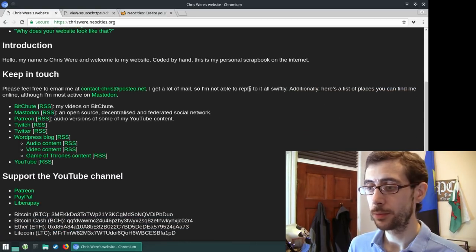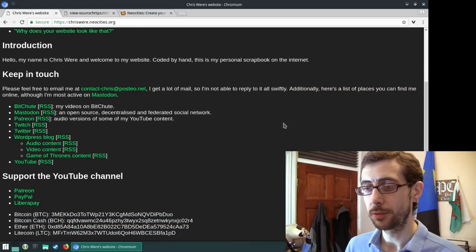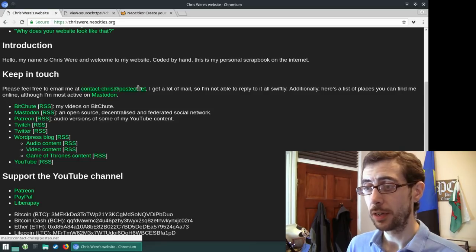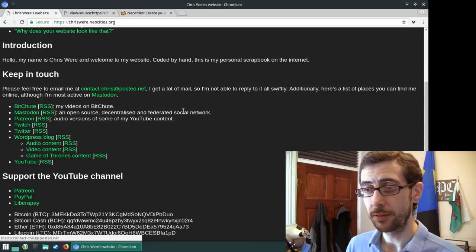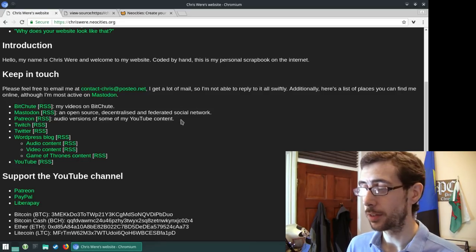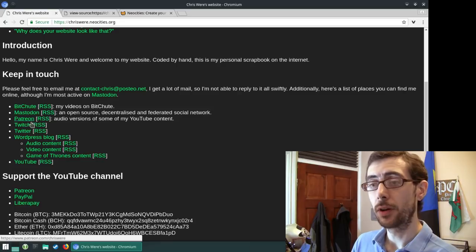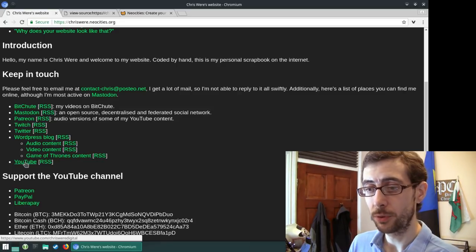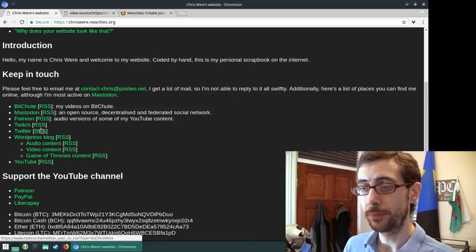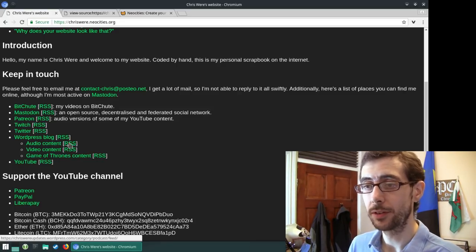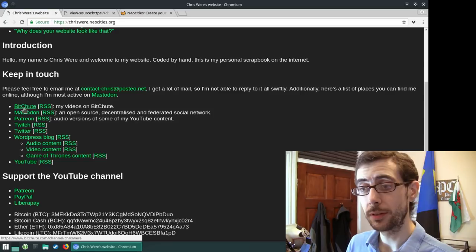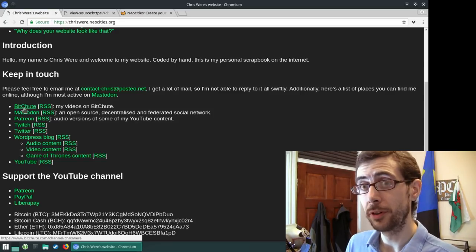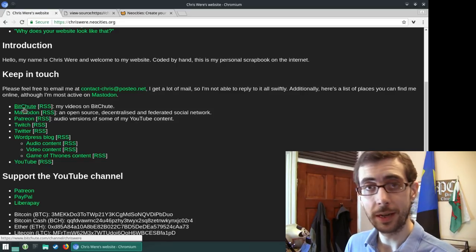I've got a few links here as well to other stuff. I got linked, of course, to my Mastodon email address there, if you ever guys want to get in touch that way. And here I've got a list of all the places that I regularly update my content to. So there's BitChute.